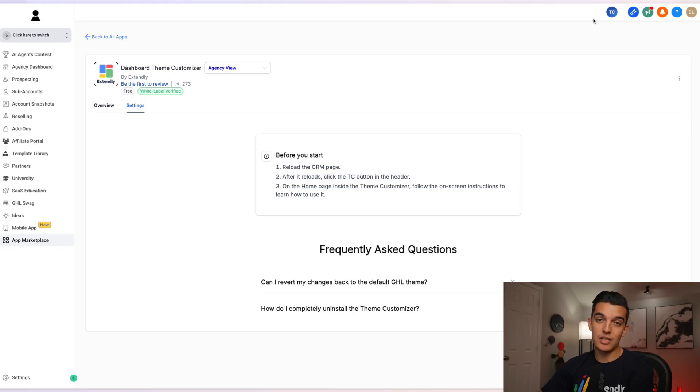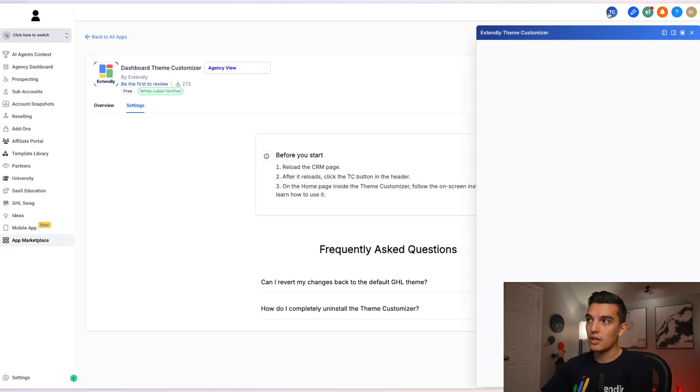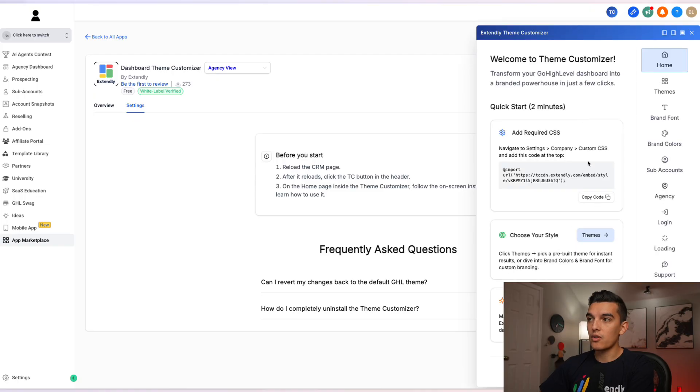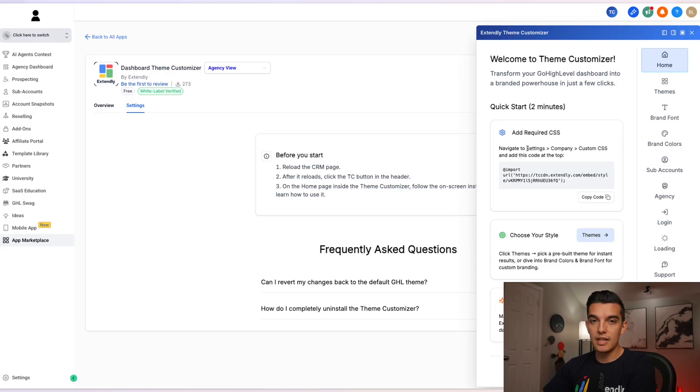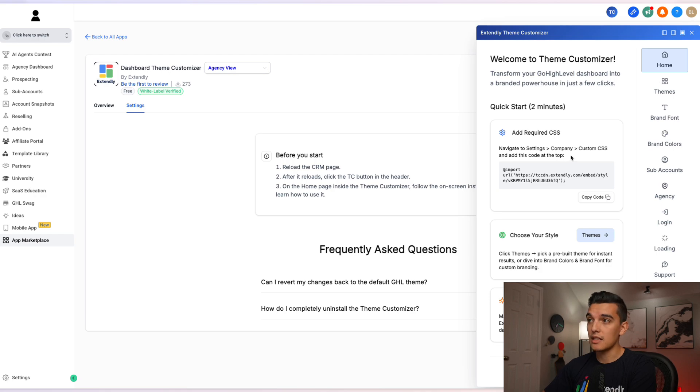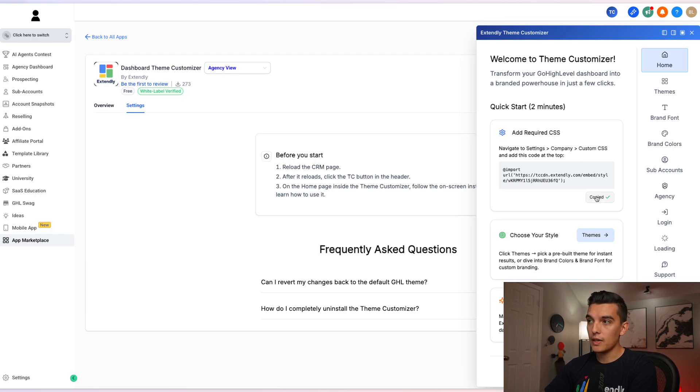We see TC in the upper right hand corner. Once we click on that, it is going to initialize the TC Theme Customizer and we can add the required CSS. What you're going to do is navigate to the settings company, then the custom CSS inside of your account. Click on copy the code.